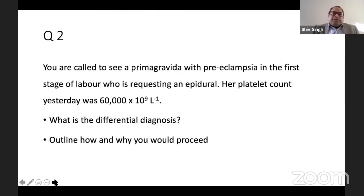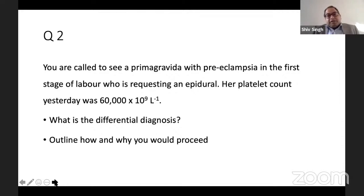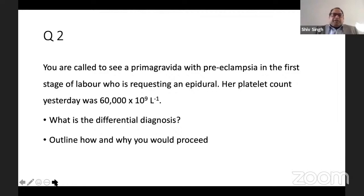The second question: you are called to see a primigravida with pre-eclampsia in the first stage of labor requesting an epidural. Her platelet count is 60,000, but that was last night. What are your differential diagnoses, and outline how and why you would proceed?